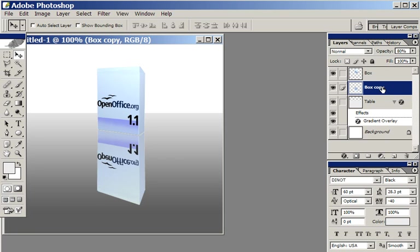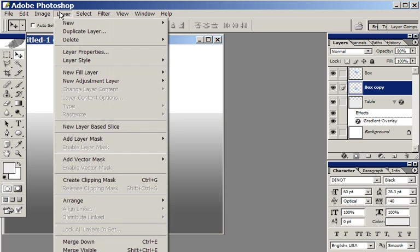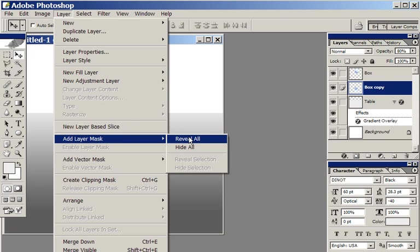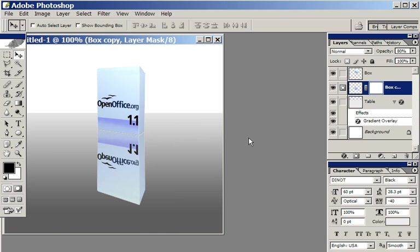And the other thing I'm going to do is I want the reflection to be stronger here near the box. I want it to disappear lower down. So the way I'm going to do that is with a layer mask. Add layer mask, reveal all.